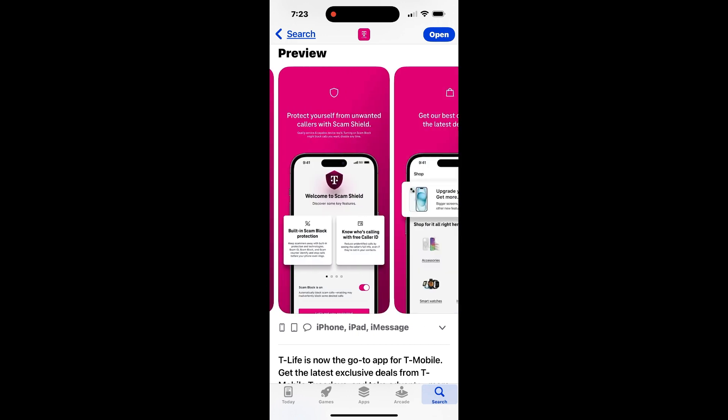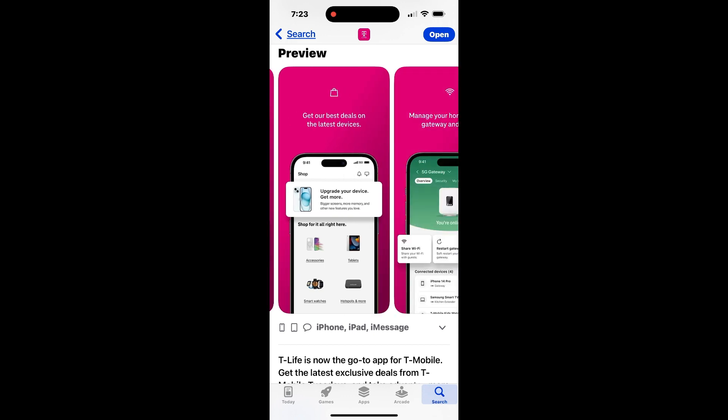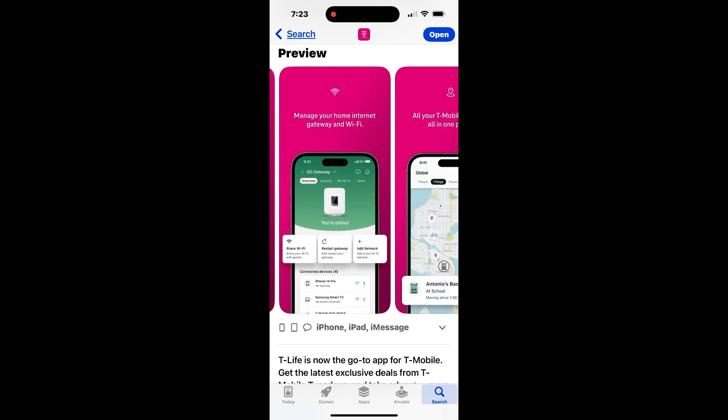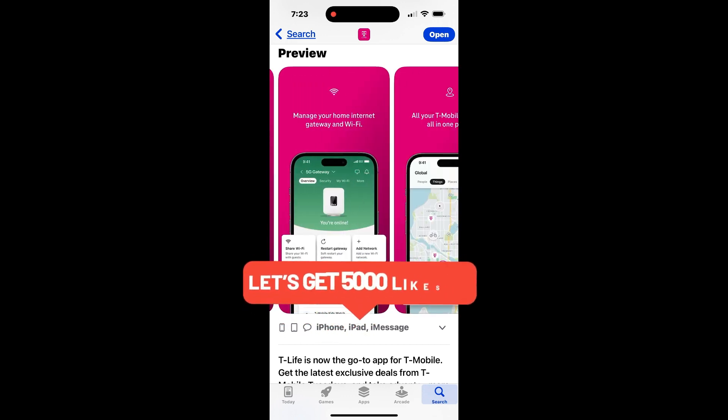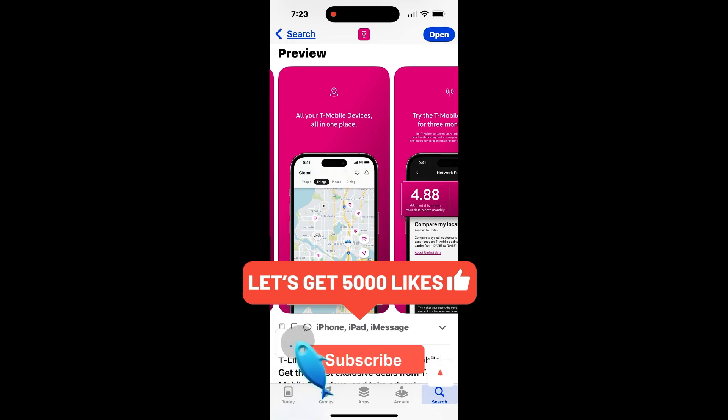One of the standout features is parental controls, which allow you to restrict or schedule Internet access for devices used by your family members. This ensures a safer and more controlled online experience for your household, all from the convenience of your phone.